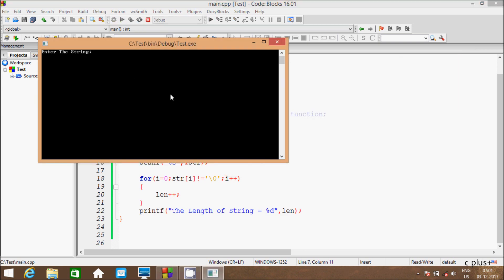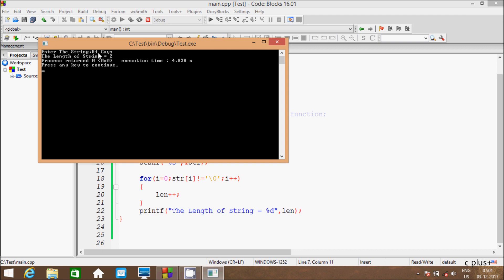Here I am going to enter 'hi guys'. The length of the string is displaying as 2, but the total length should be 7 — 'hi' is 2, 1 blank space is 3, 'guys' is 4 characters, so total characters are 7.